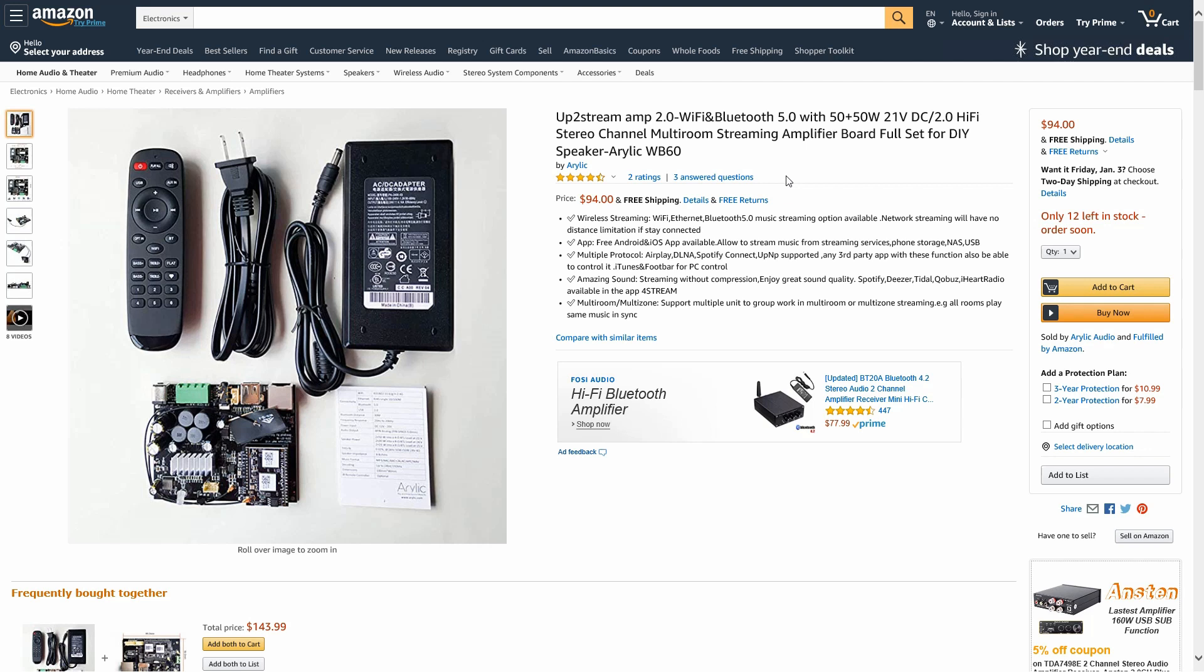It says wireless streaming Wi-Fi, Ethernet, Bluetooth 5.0 music streaming options available. Network streaming will have no distance limitation if stay connected. Free Android and iOS app available allow to stream music from streaming service, phone storage, NAS, USB. Multi-protocol Airplay, DLNA, Spotify Connect, UPnP support. Multi-room multi-zone support, multiple units can group work in a multi-room or multi-zone streaming.